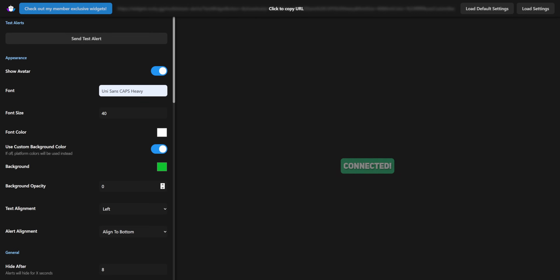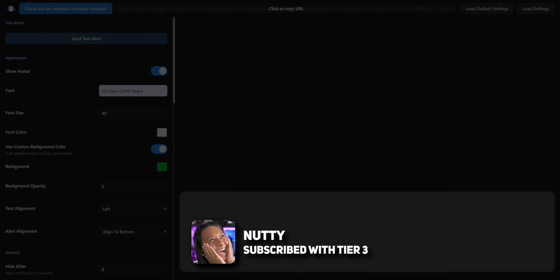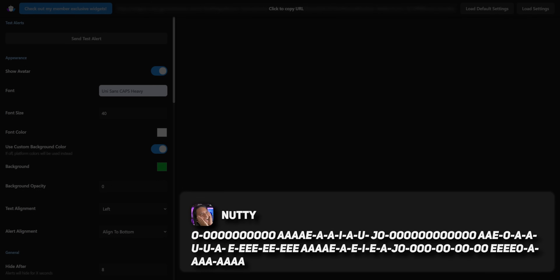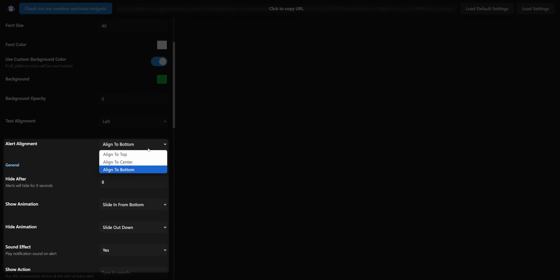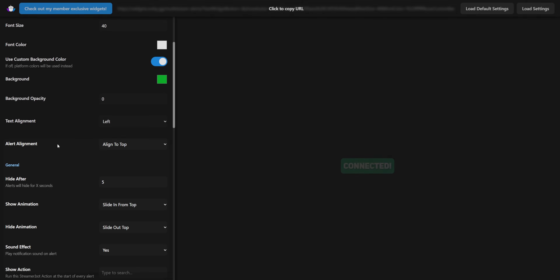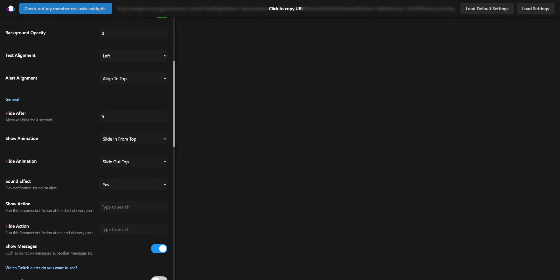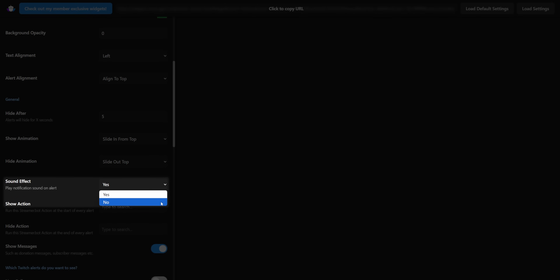You can also change the alignment of the widget. By default it will slide in from the bottom, hold for eight seconds, then slide off the screen. But if you want to have it slide in from the top for five seconds, you can change those settings as well. I also added a default sound effect — it's like a ding sound that I grabbed from Storyblocks. You can turn that sound off if you don't like it. There's no option to upload a custom sound effect because then I'd have to host your sound somewhere, and I ain't doing all that — it's too much effort.